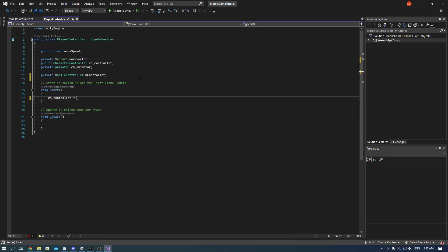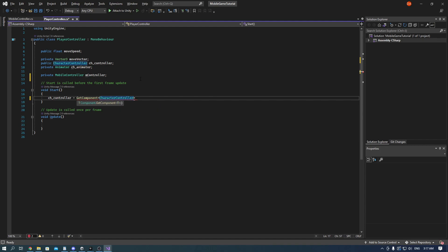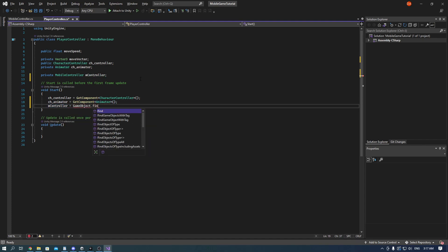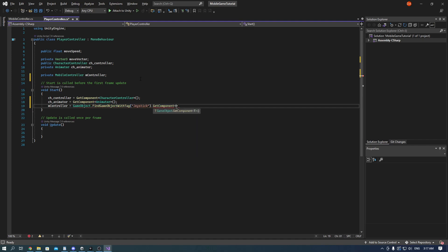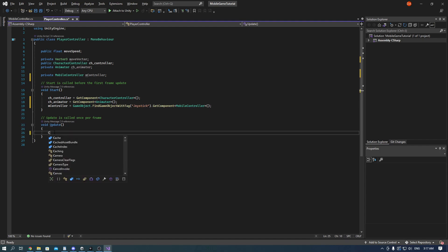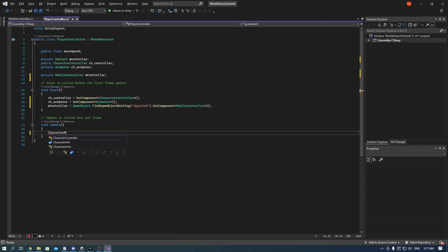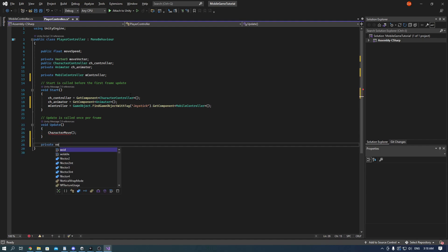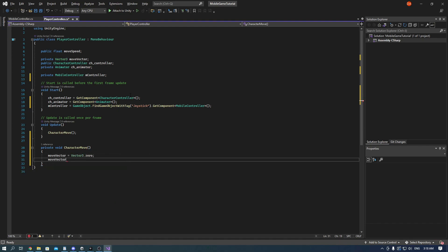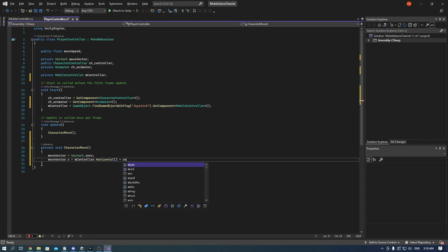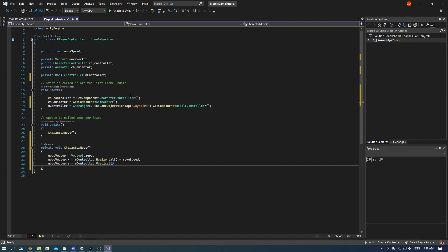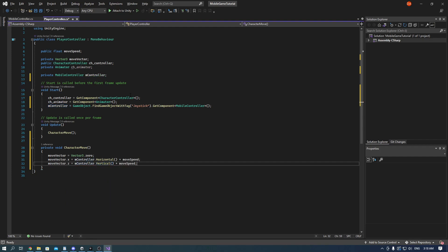Now we can get back to our player controller and add the components for controller, animator and the mobile controls. It's time to make our movement function. It is referenced in the update and it moves the player on the x-axis using the horizontal controls we made with the move speed. And it's the same with the z position.